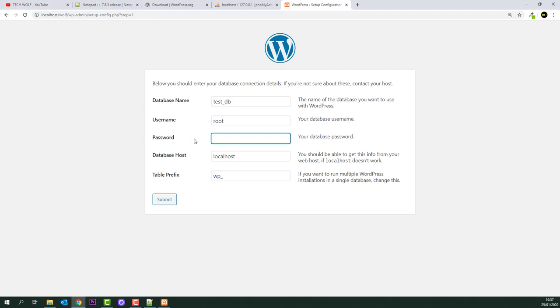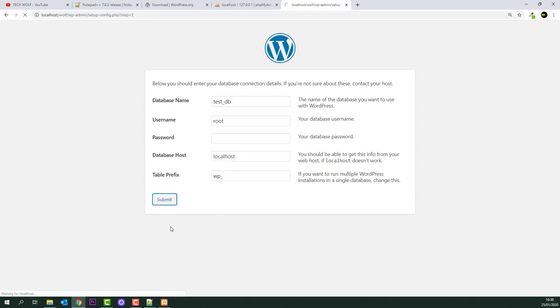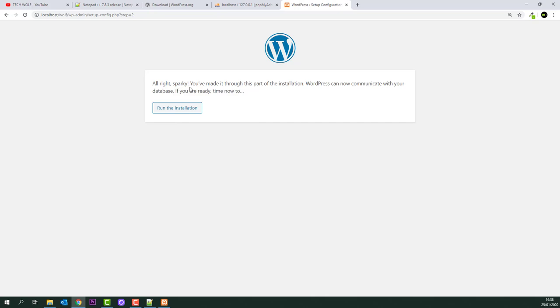Leave the password blank since we didn't set up any user password. Database host will be localhost, because we're using it locally on the same server. If the database were on a different server, you'd enter its IP address. Leave the table prefix as wp_ and click Submit. WordPress will confirm it found the database and show 'Run the installation'.